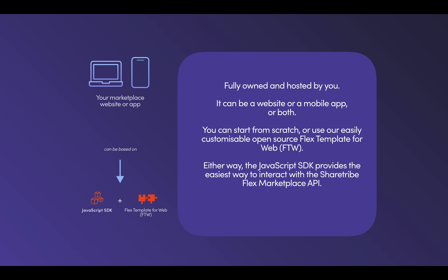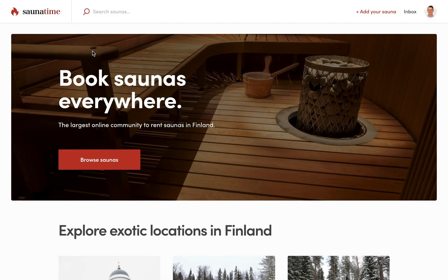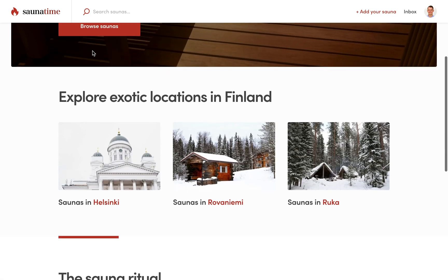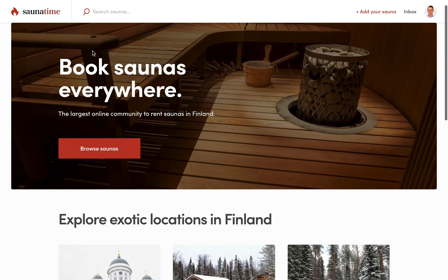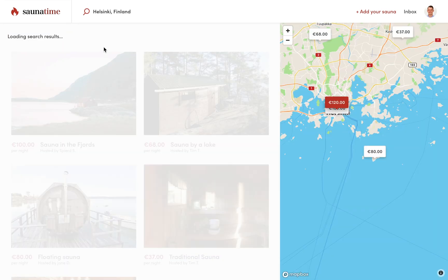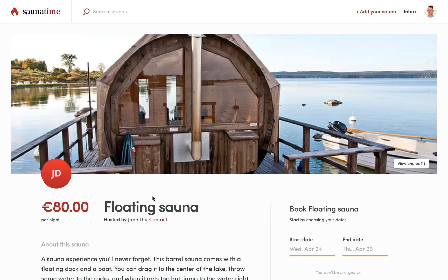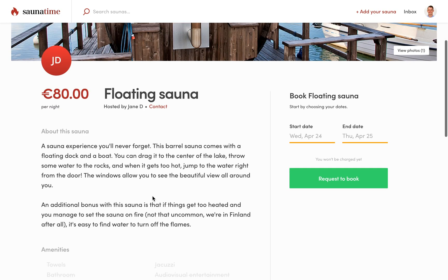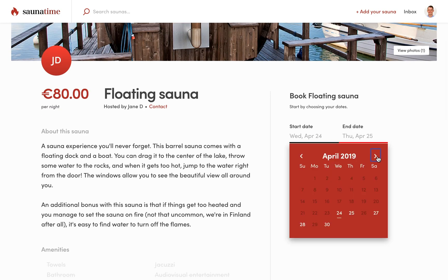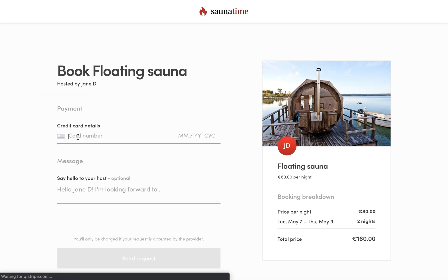The template supports all the basic features of a rental marketplace like Airbnb out of the box. This is how the template looks once you start — it's a fictional Airbnb for saunas called Sauna Time. It has all the basic features such as search, showing the results on a map, showing a listing page with details and images, a booking calendar, and a transaction process.